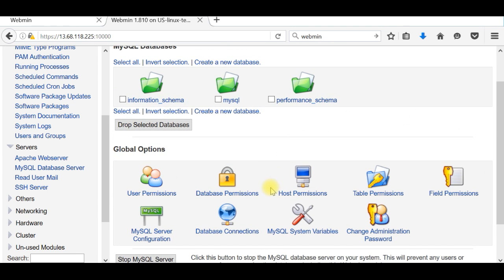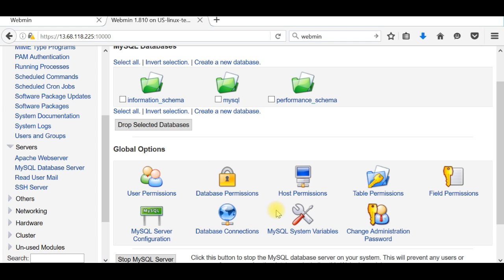I can create databases, I can manage permissions, I can backup. In future videos I will actually show exactly how to do that. But for now, you can completely control with graphic user interface your server. You don't need to use any longer command prompt.